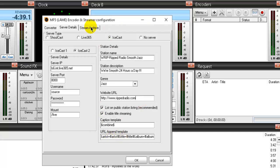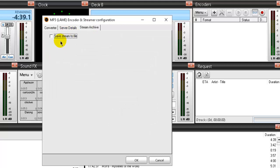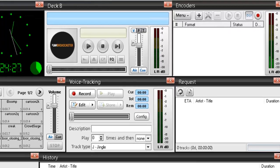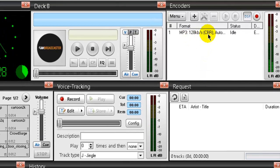Then on the stream archive, I leave this unticked. Okay, so that's all set up for Live 365. Then click OK to save. And your encoder is here.